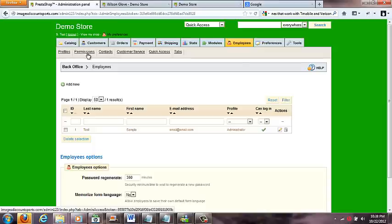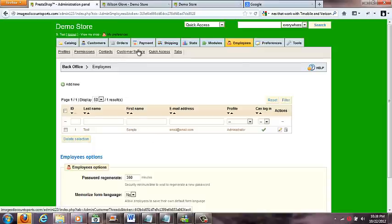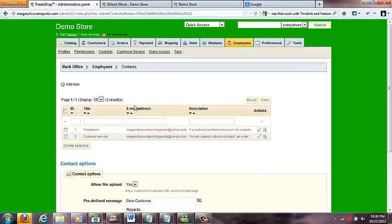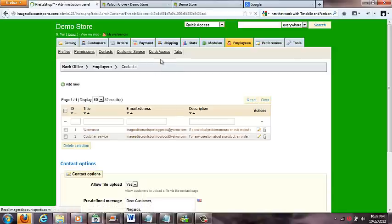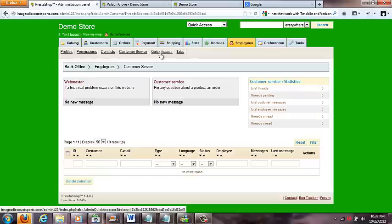One I like to look at that's important is this contacts one, because we have an email in here that for the most part is one that you can set your email to.